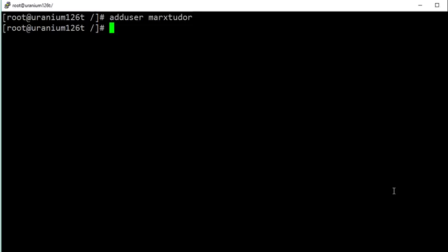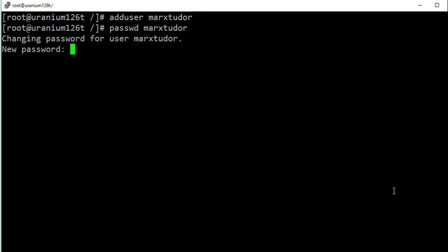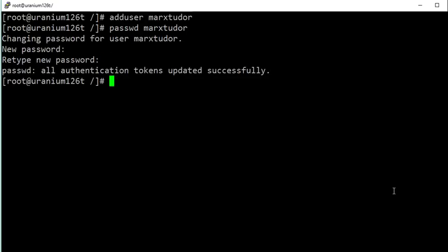Now give this user a password using the passwd command followed by the username you just created. Enter the password you want to assign. A new user has been created and a password has been assigned to it.